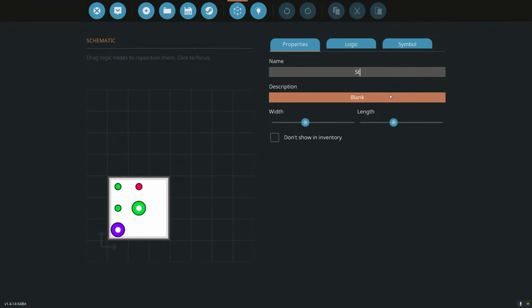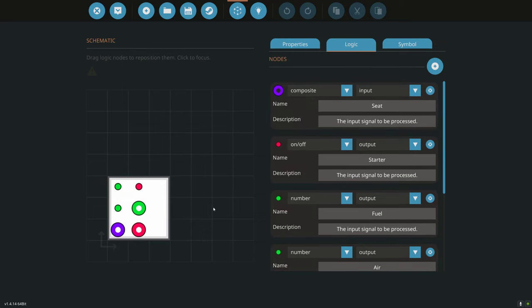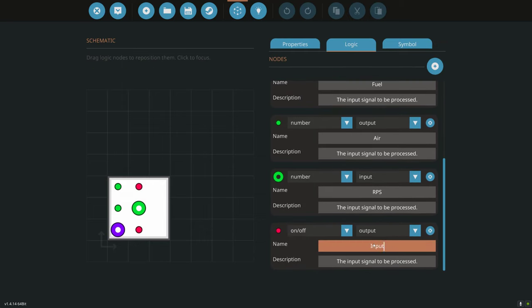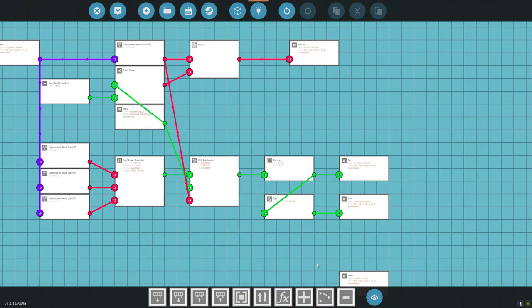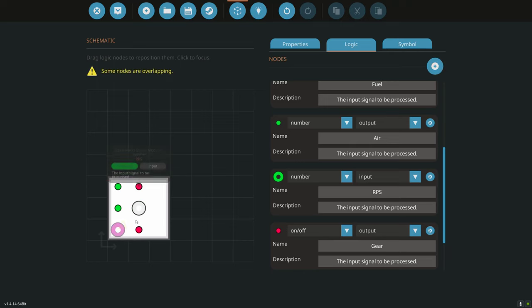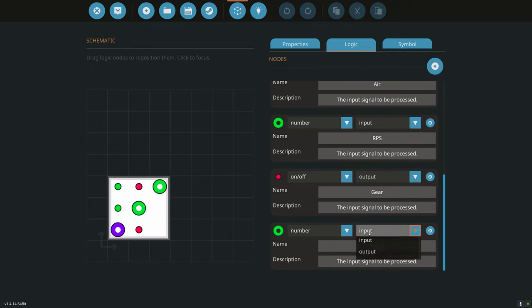I'm going to name this microcontroller 'Stormworks Basics Modular Tutorial.' We're going to need to add a gear output for reverse, so we go to Logic, add a node — that will be an output boolean on/off — and name it 'gear.' Next we also need a clutch node, so we add a node, set it as a number output, and name it 'clutch.'